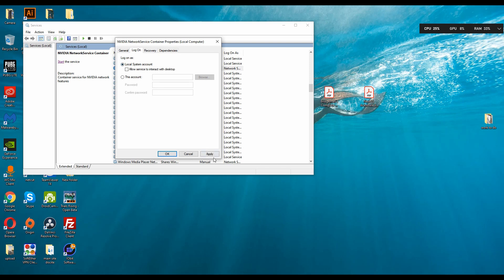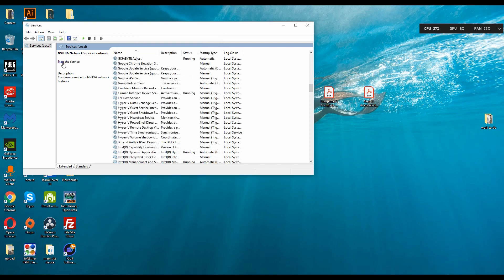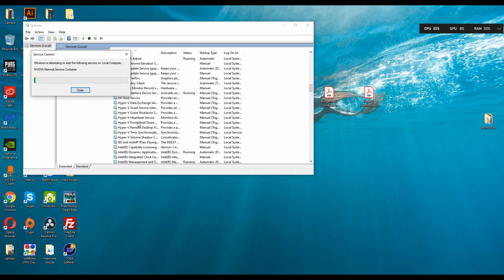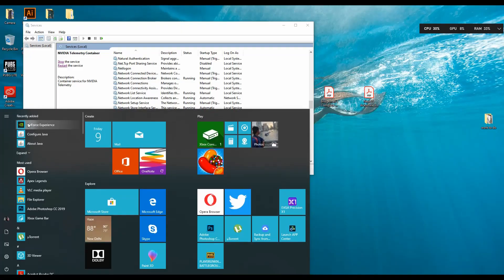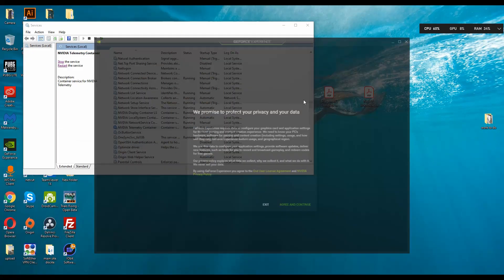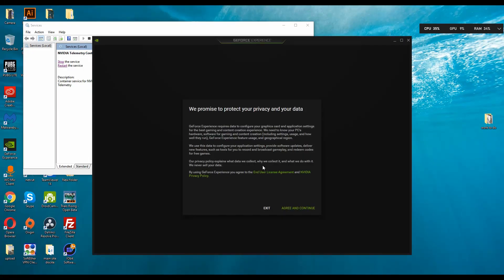and from there you have to convert from this free account to local system account. Now click on Start and your GeForce Experience is here to start working.